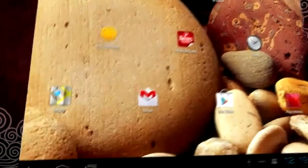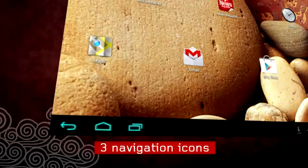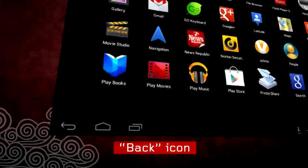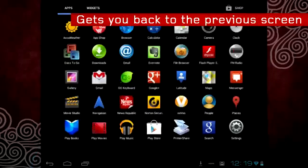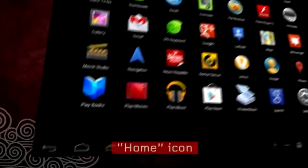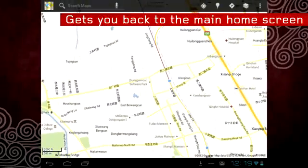At the bottom left of the screen, you will see three navigation icons. The back icon takes you back to the previous screen you accessed. The home icon instantly brings you back to the main home screen.